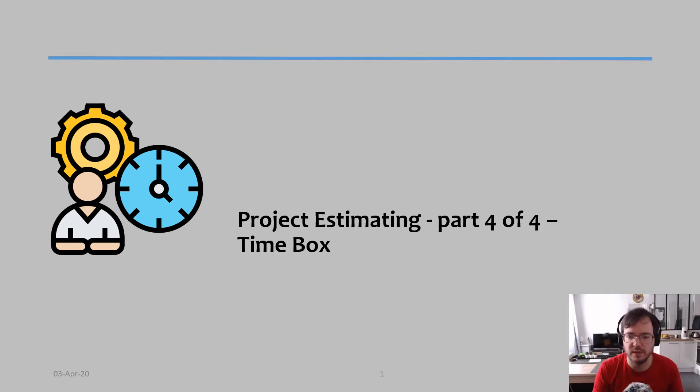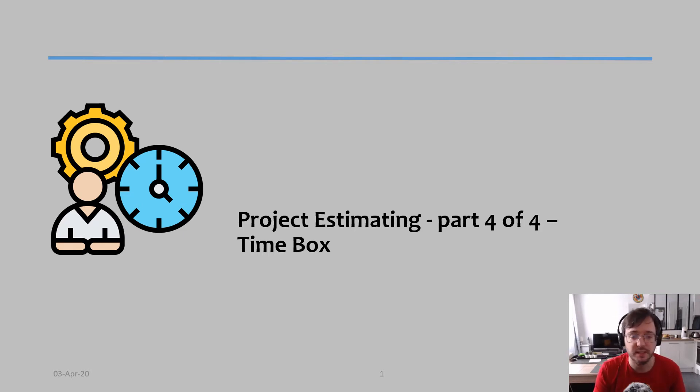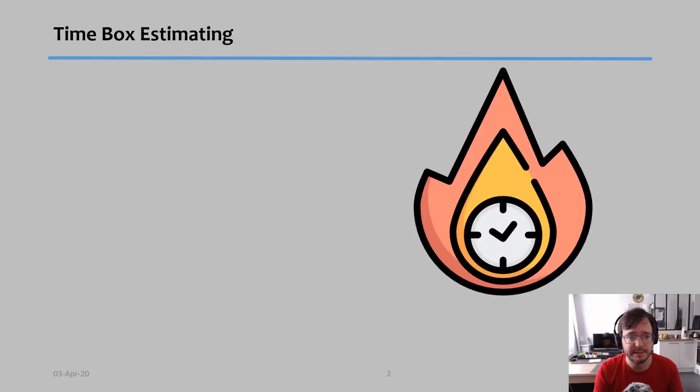All right, welcome to the last video of this mini-series about project estimating. In this video, I'm going to talk about time boxes.